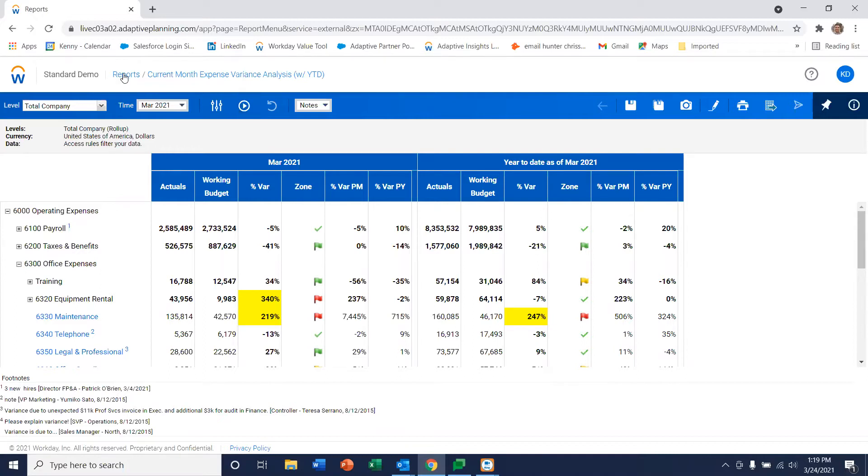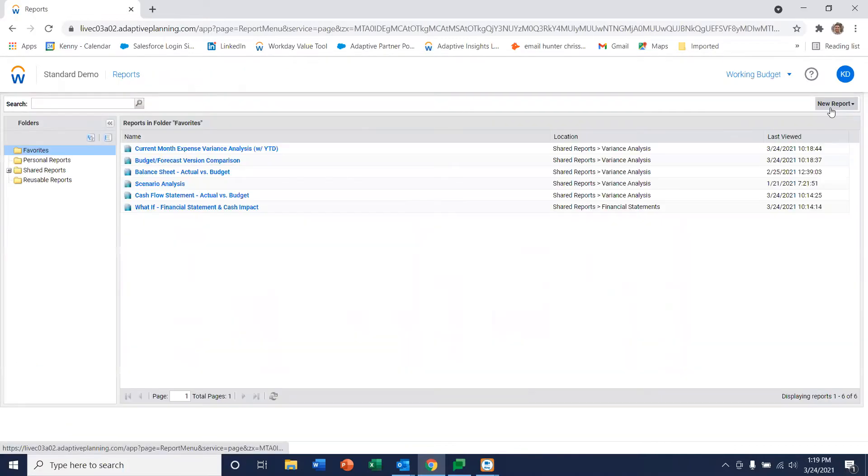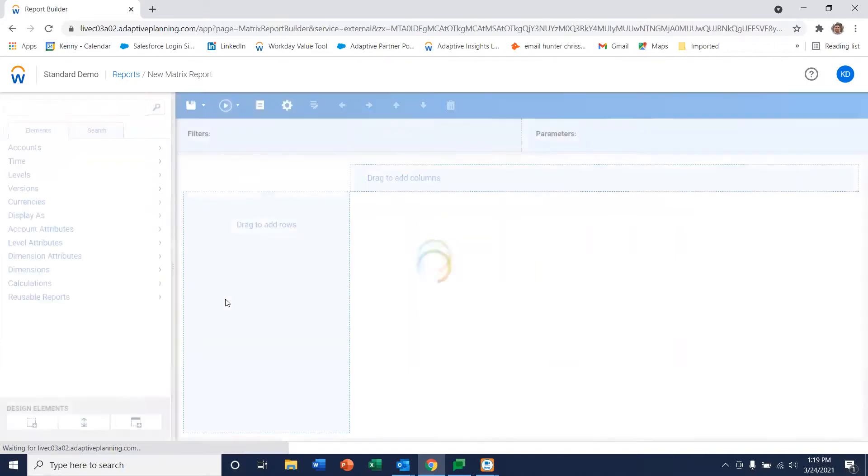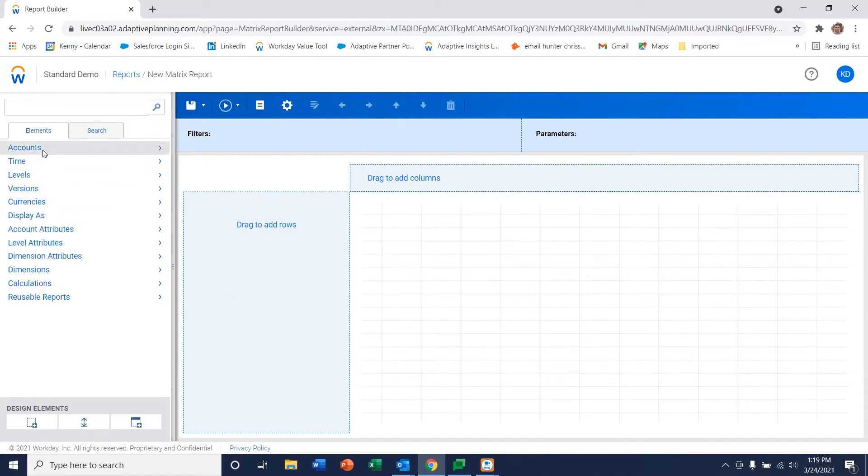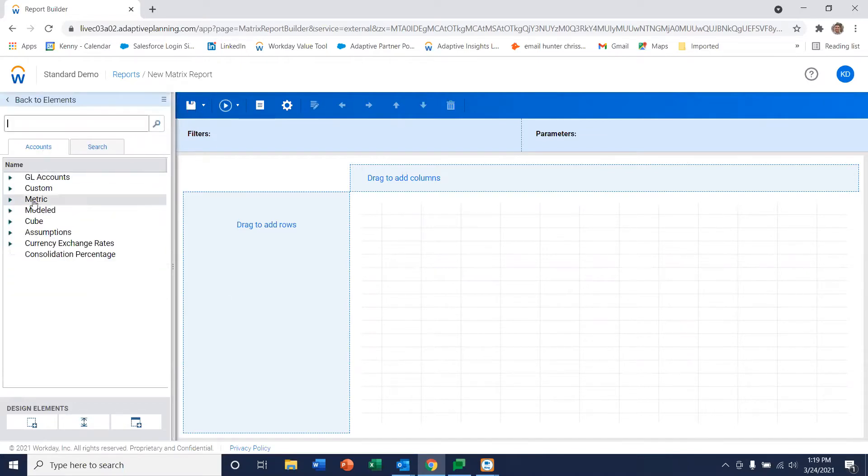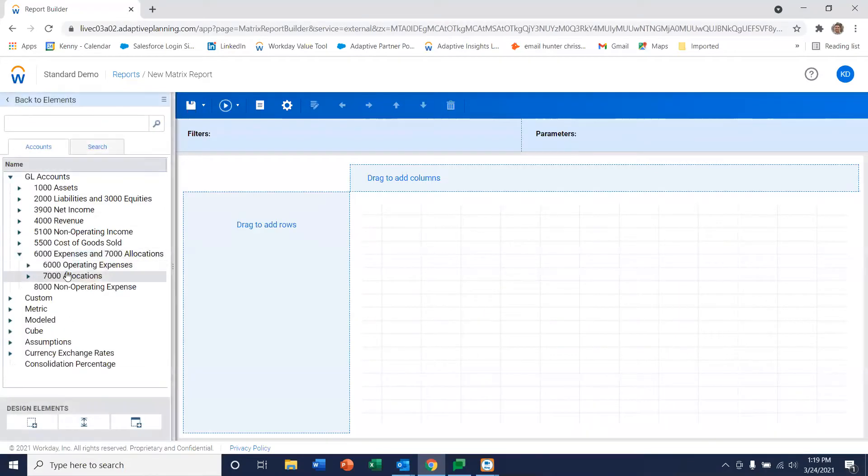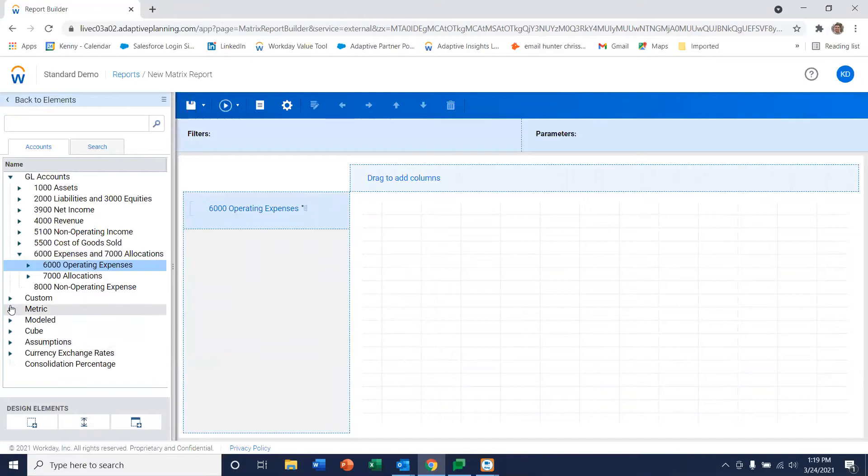So let's go ahead and just open up our canvas to create a new report. It's as simple as dragging and dropping elements onto the reporting canvas. So I'm first going to go to accounts which really contains all the data we have available to us within the system and simply drag our operating expenses on.